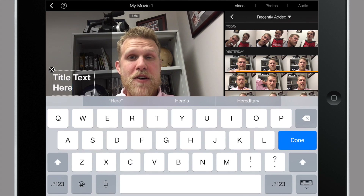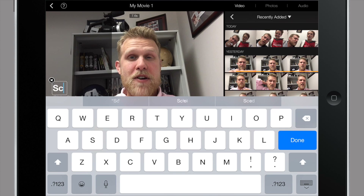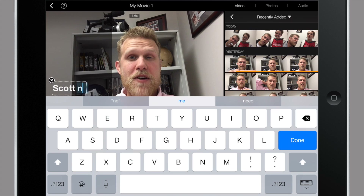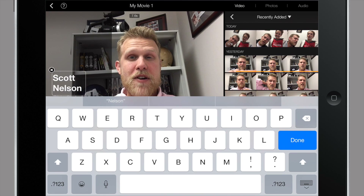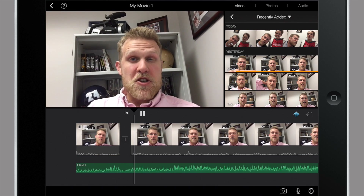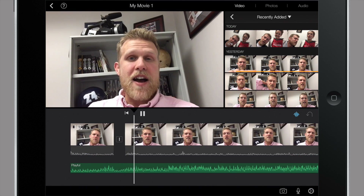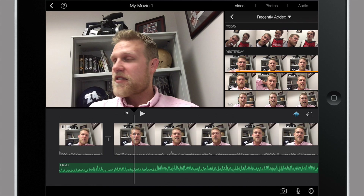I can type in my name — done. So it has my name and title there for you to see, and you'll see it fade out.